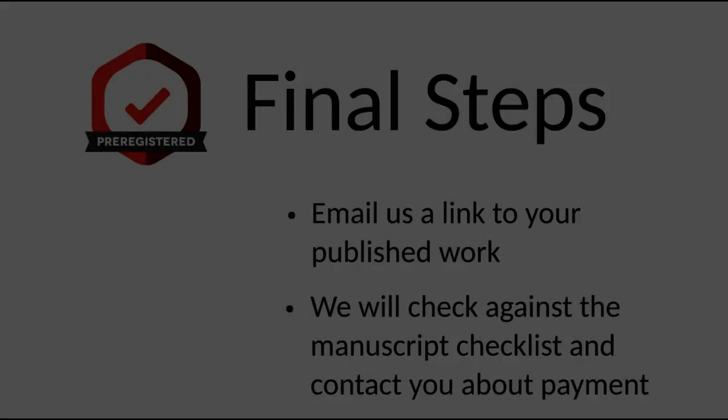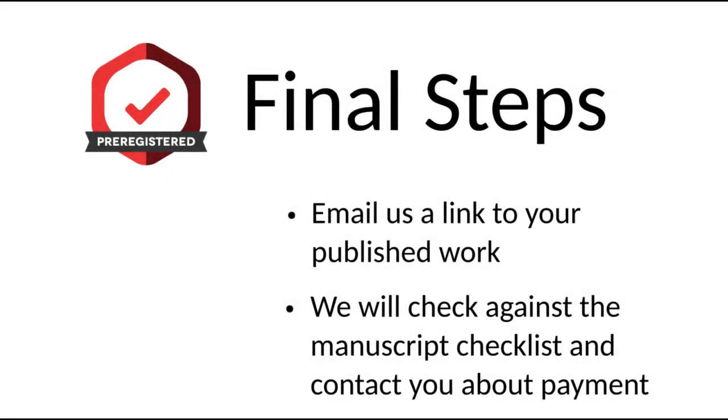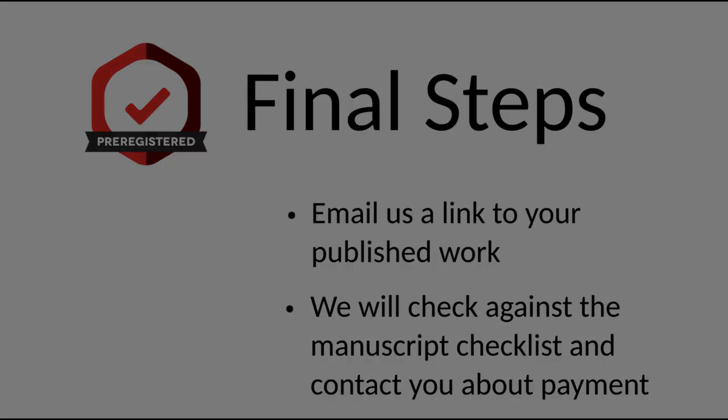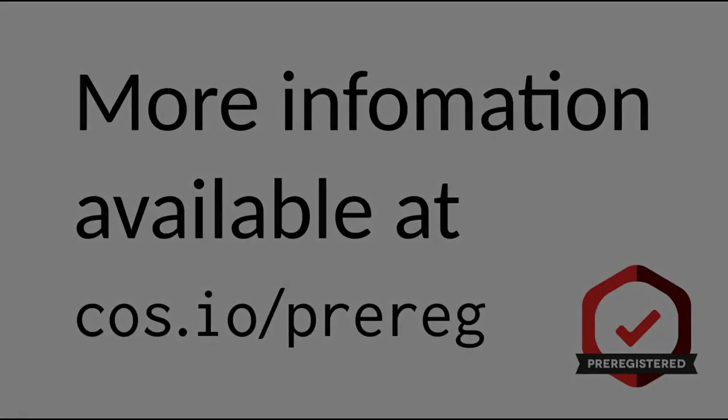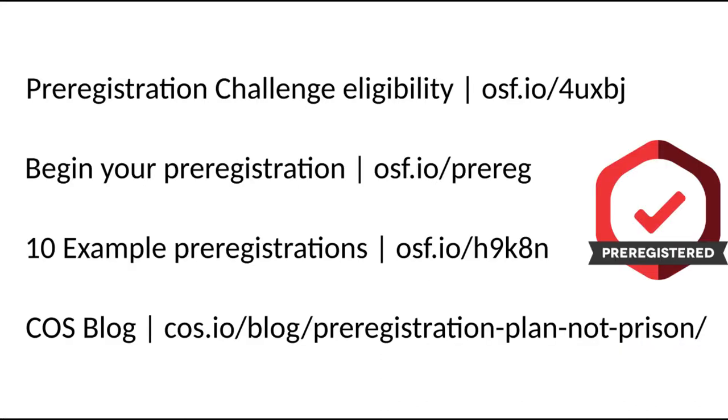Once your article is published, just send an email to prereg at cos.io with a link to the online version for final review. If all the elements in the manuscript checklist are there, then you are all done, and we will be in contact about the payment schedule. That's the Pre-Registration Challenge.